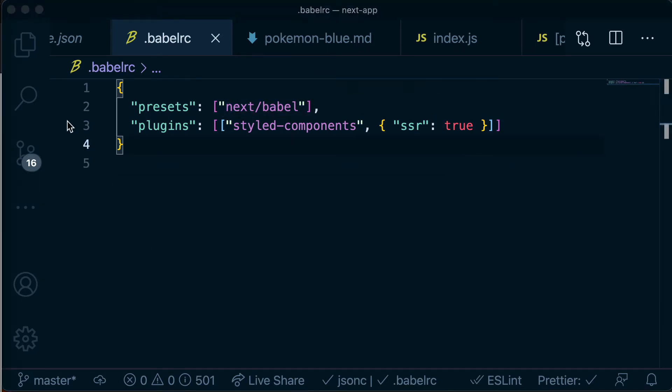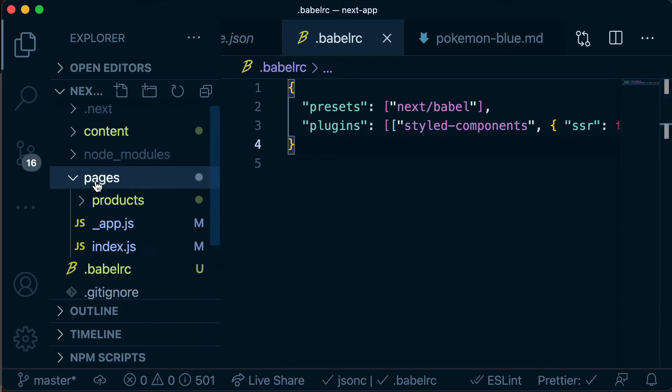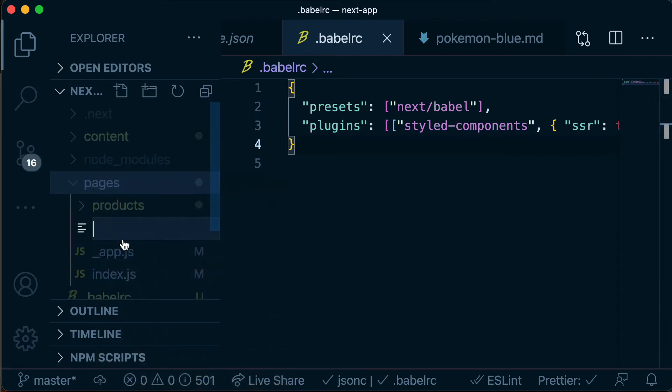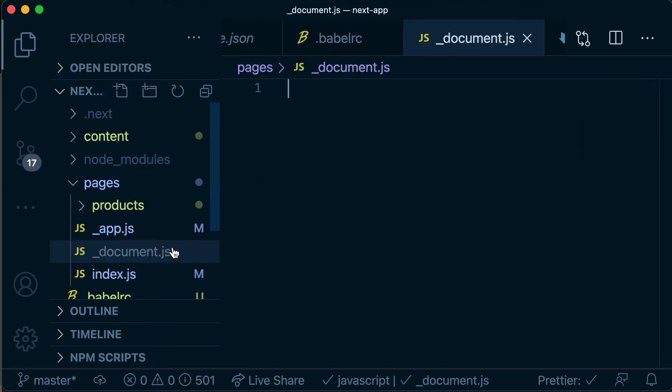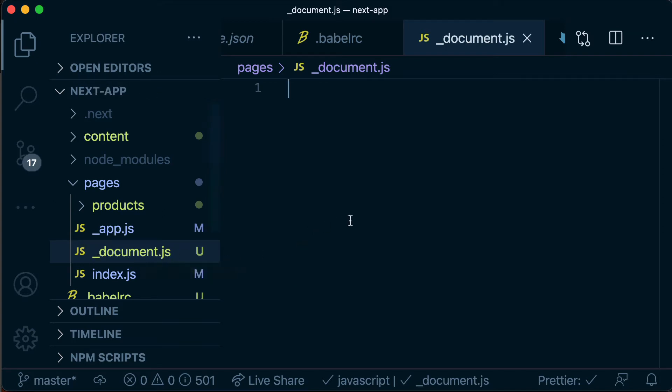And the last thing that we need is an _document.js file. So this is similar to our _app.js file. So this is a file that already exists in Next.js but declaring this _document.js allows us to overwrite the default behavior.